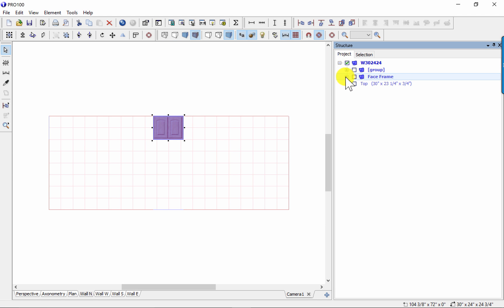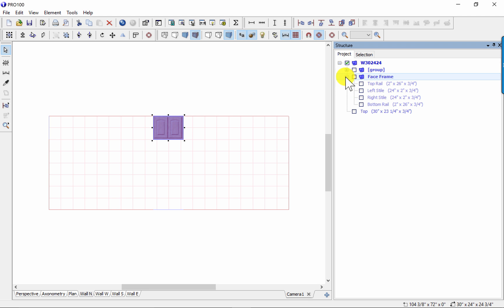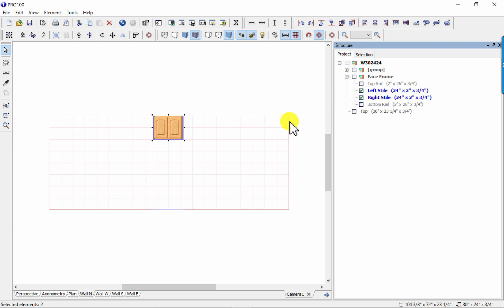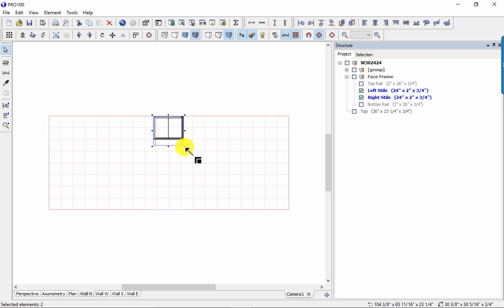In the structure, I'm going to drill down to the face frame and choose the left and right styles. I'm holding my shift key, so when I choose the left style, it will also let me choose the right. I have them both selected. On the elevation, I'm going to choose one of the grab points and drag it down to the floor.